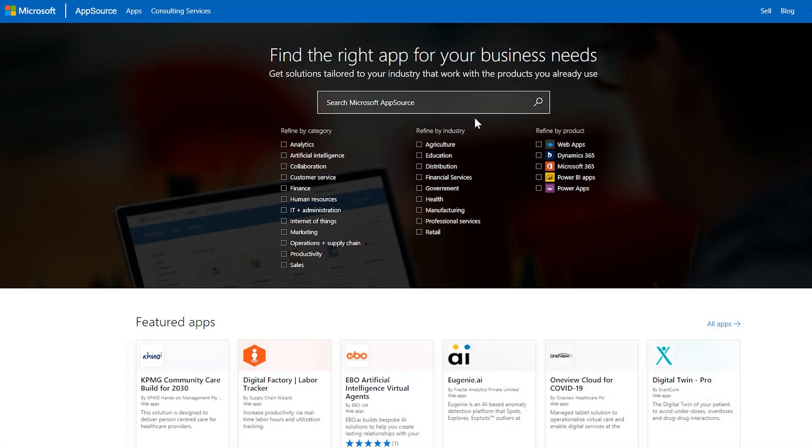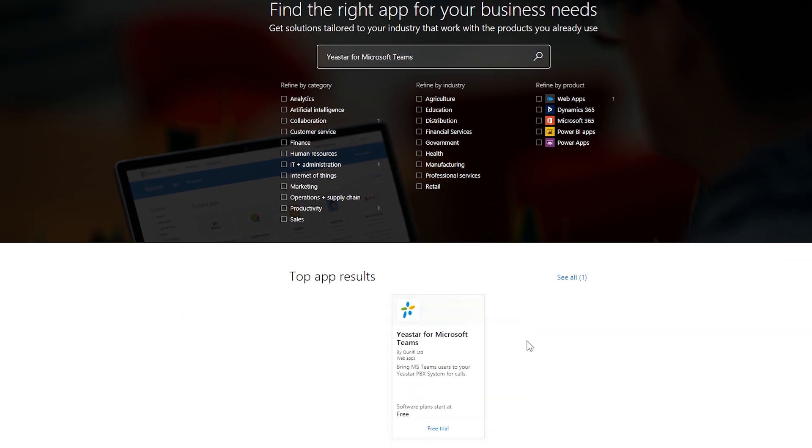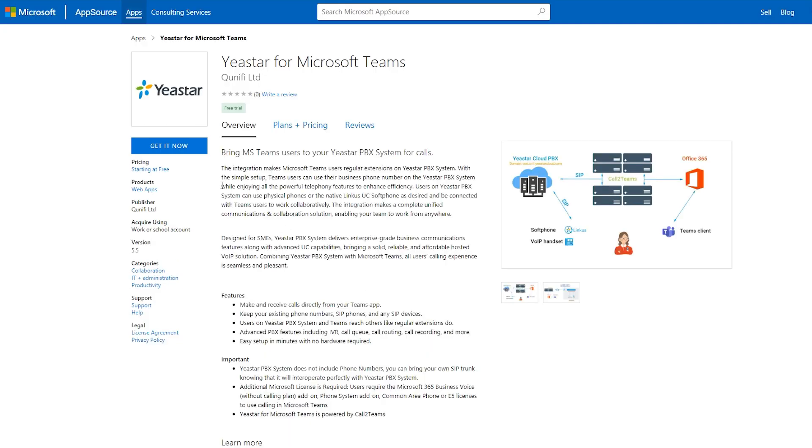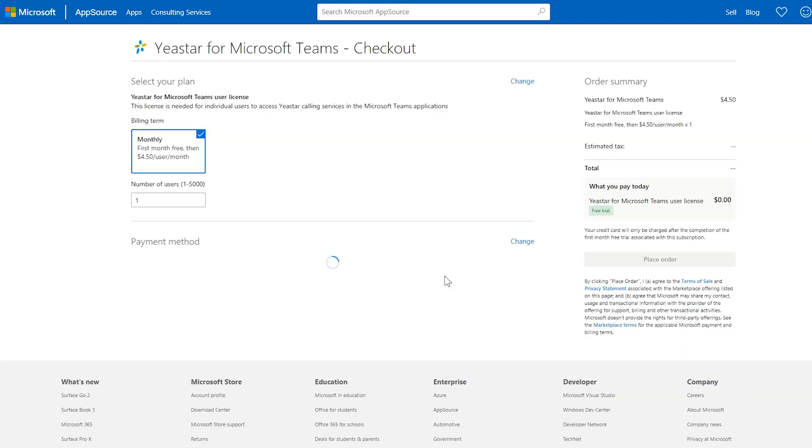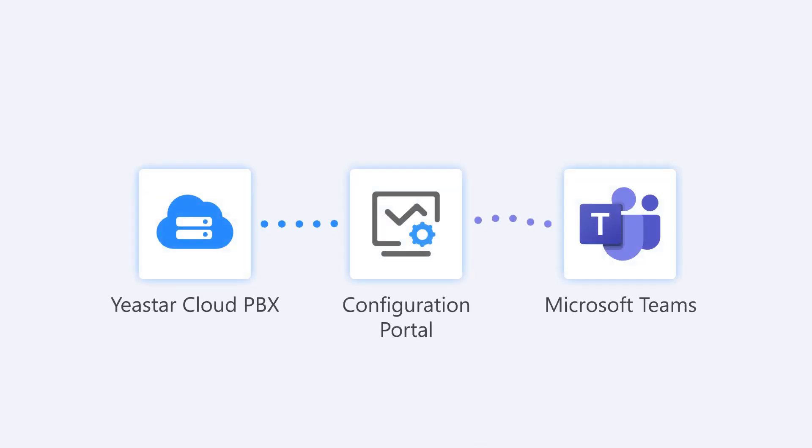In the beginning, apply for licenses from Yeastart for Microsoft Teams app. Find the app in AppSource. Click Get it now and apply for user license. The license is needed for each Teams user to access Yeastart calling services. So, decide the amount and submit your application. It's free for the first month and will charge you from the next month. Once you finish your order, you will receive an activation mail for the configuration portal. We will show you later.